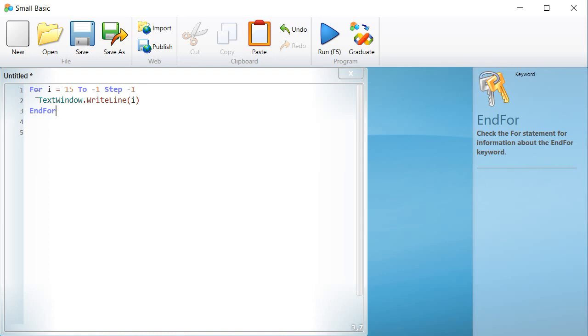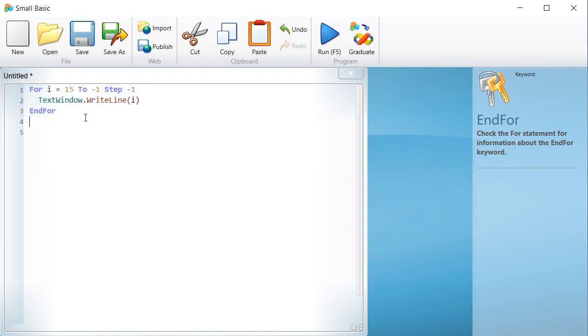The FOR instruction is used whenever you need to repeat instructions to draw shapes with the turtle, to repeat a set of questions with the command textwindow.writeline and textwindow.read, etc.